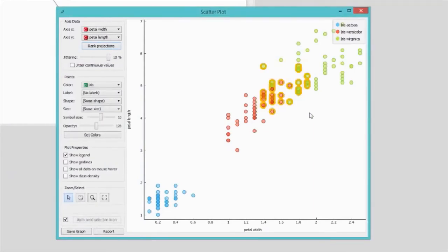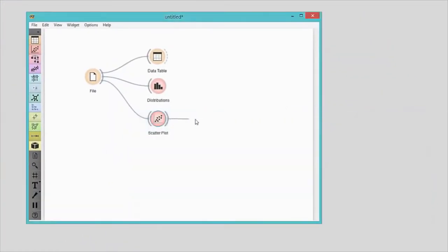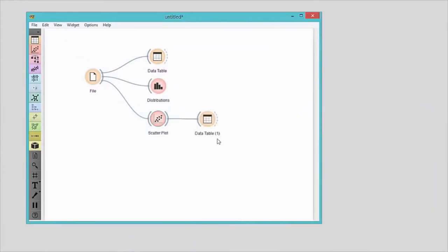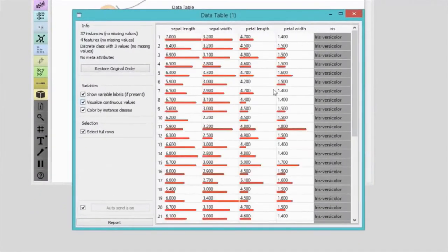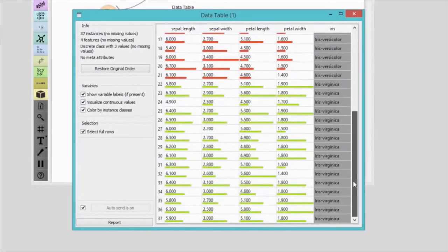The best-scored scatterplot with petal length and petal width really nicely separates data instances of different class. But there's some overlap of Iris versicolor and Iris virginica. I'll select data instances in the overlapping region. Scatterplot widget automatically sends the data to its output. Now I connect another data table to the scatterplot to inspect selected data instances. They are all either Iris versicolor or Iris virginica and seem to have similar values for all four features. We've learned that orange widgets communicate with one another and the changes in one widget are immediately propagated through the workflow.